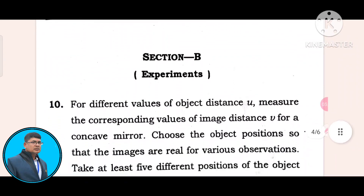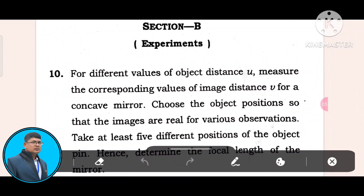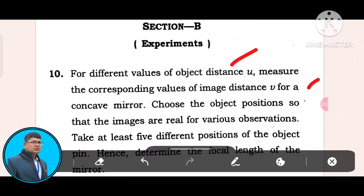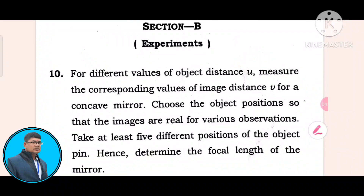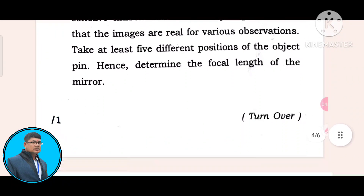Section B, experiment ten: For different values of object distance U, measure the corresponding values of image distance V for a concave mirror. Choose object positions to show that the images are real for various observations. Take at least five different positions of the object and hence determine the focal length of the mirror.